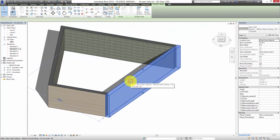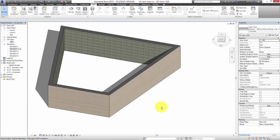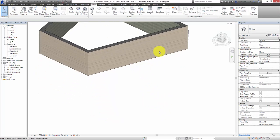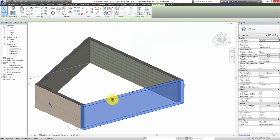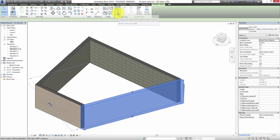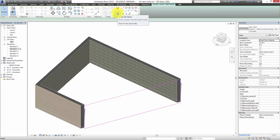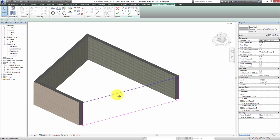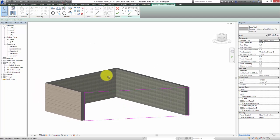The other thing we can do: going back into the 3D view, let's say we don't want it to be a completely square wall at the top — we can modify the shape of the wall. Whenever you want to change something in Revit you select the element first, and then the modification tools automatically appear along the top. Once 'Modify Walls' is active, I can say Edit Profile.